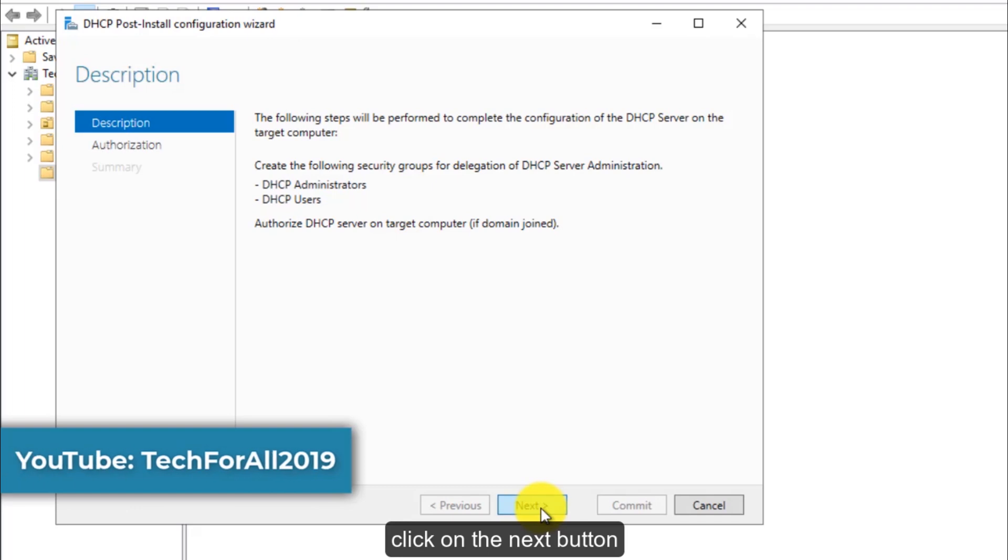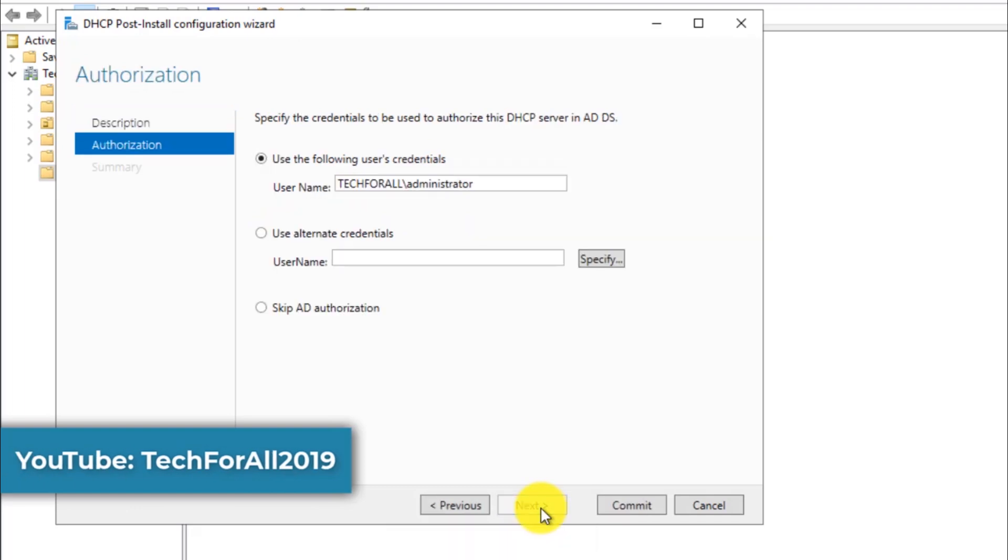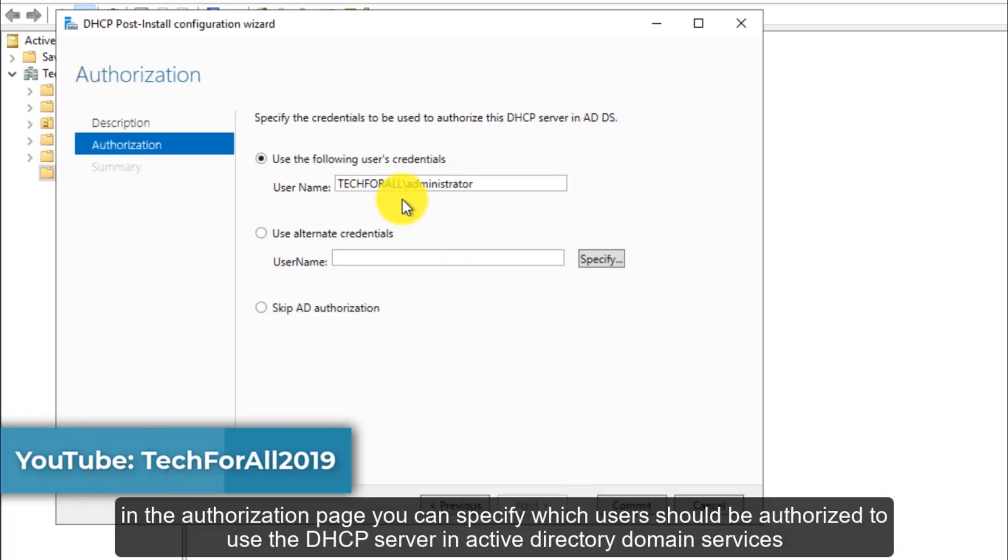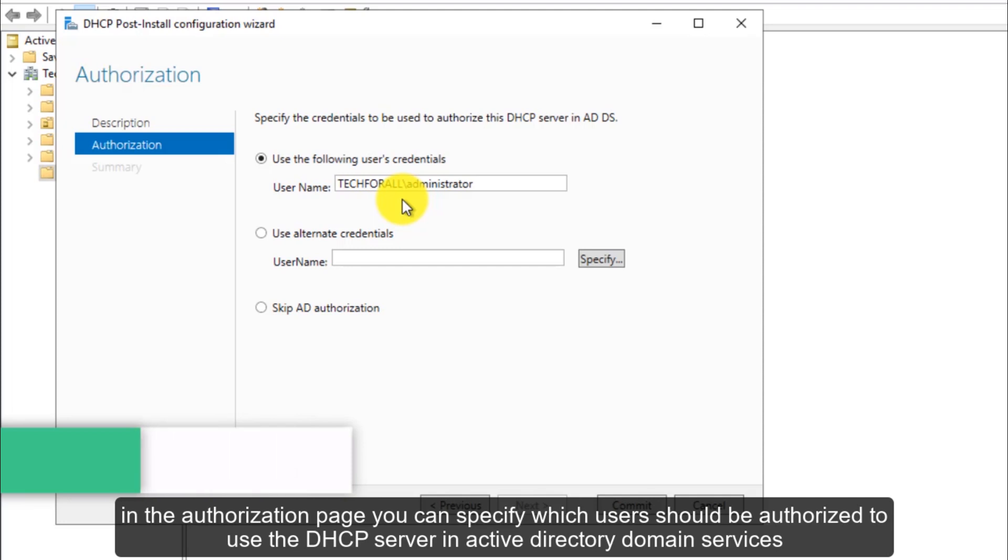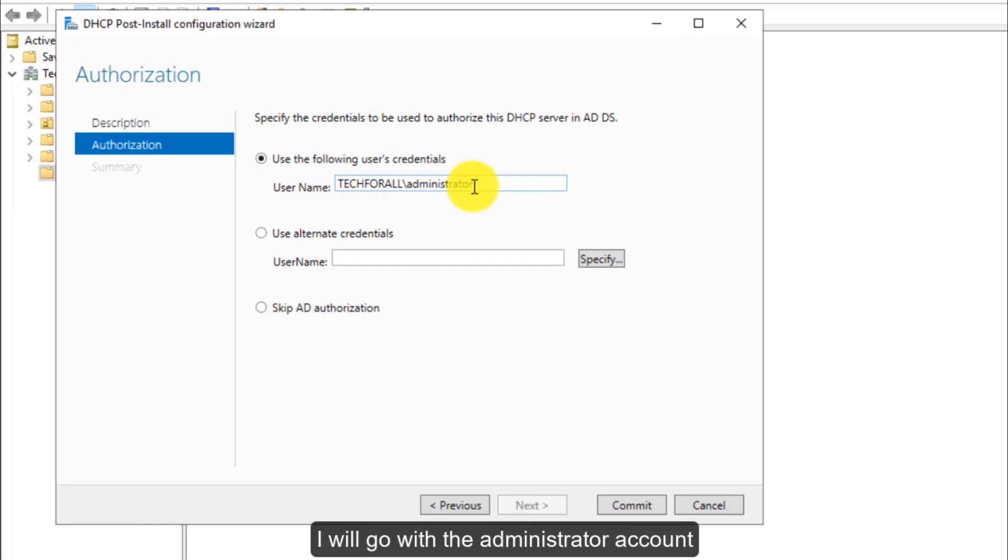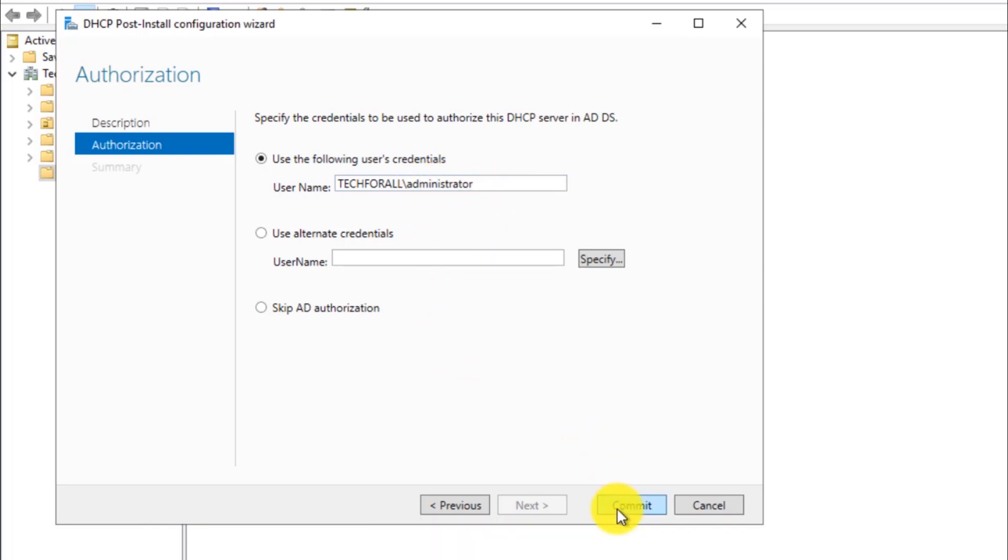Click on the next button. In the authorization page, you can specify which users should be authorized to use the DHCP server in active directory domain services. I will go with the administrator account. Click on the commit button.